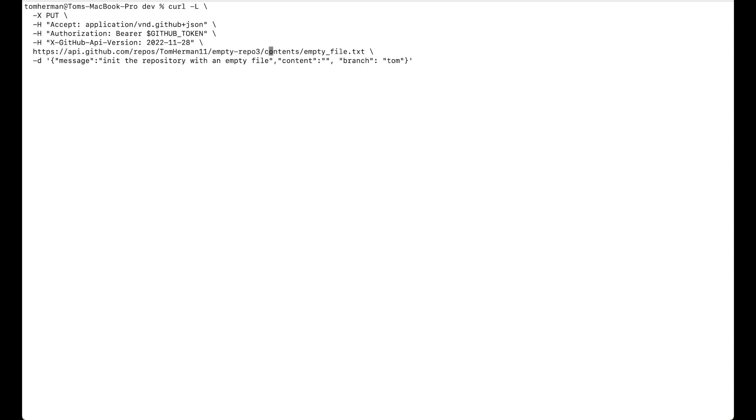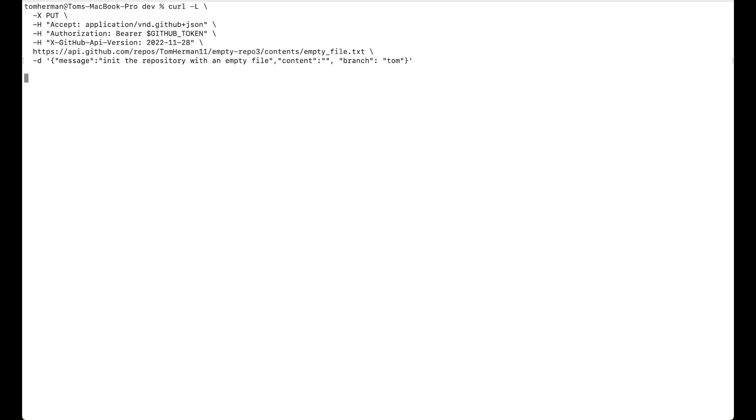And then we'll put the file that we want to initialize the repository with. In my call, I'm using empty file.txt. And then we're also passing a commit message. Init the repository with an empty file. The content will be empty because we're just initializing the repository. And I'm choosing the branch tom to be the default branch of the repository, not main.